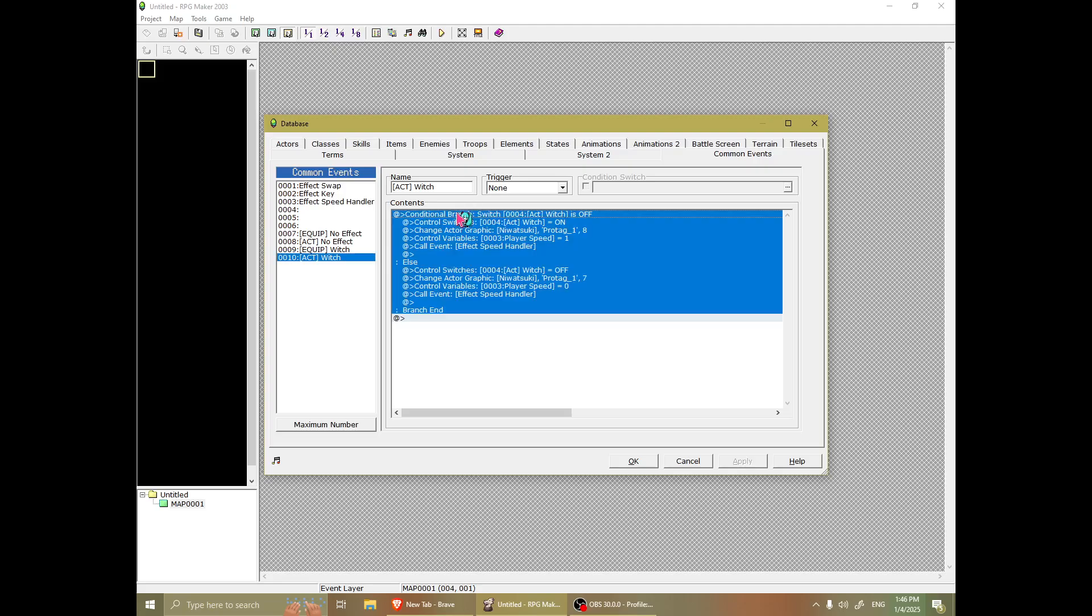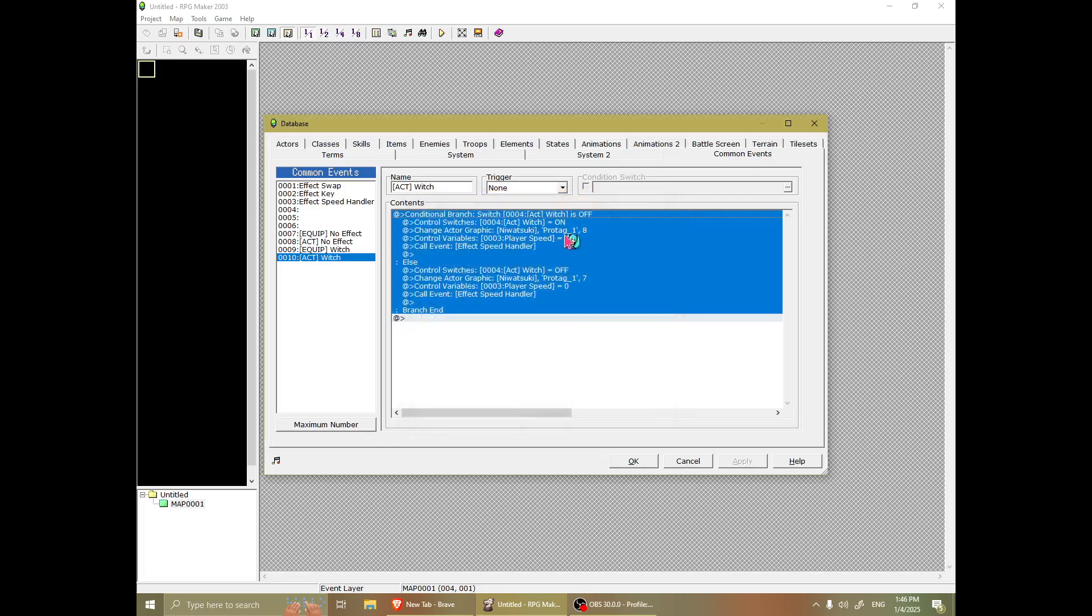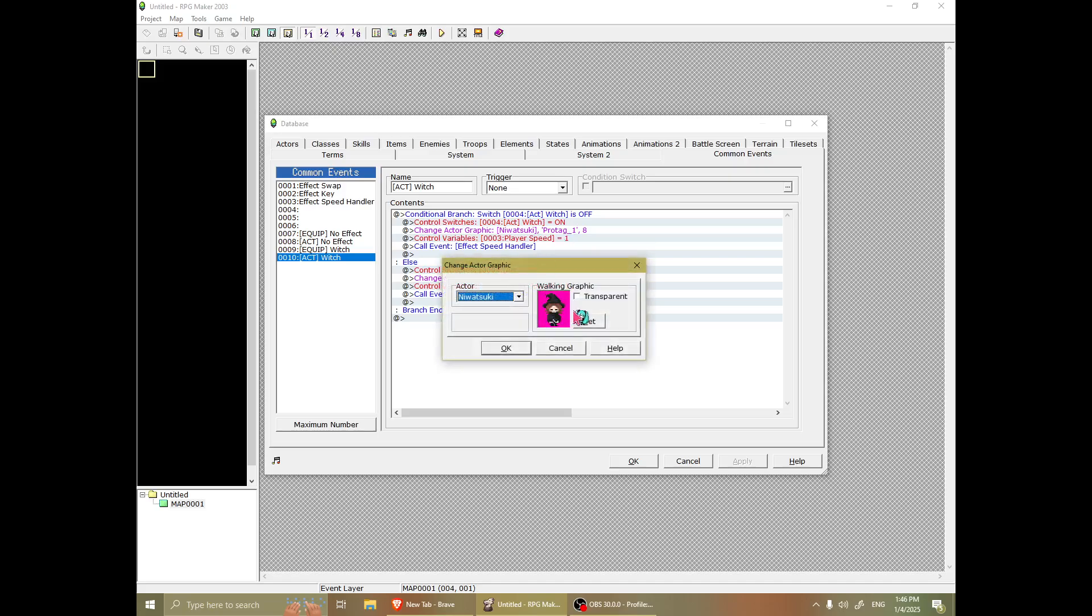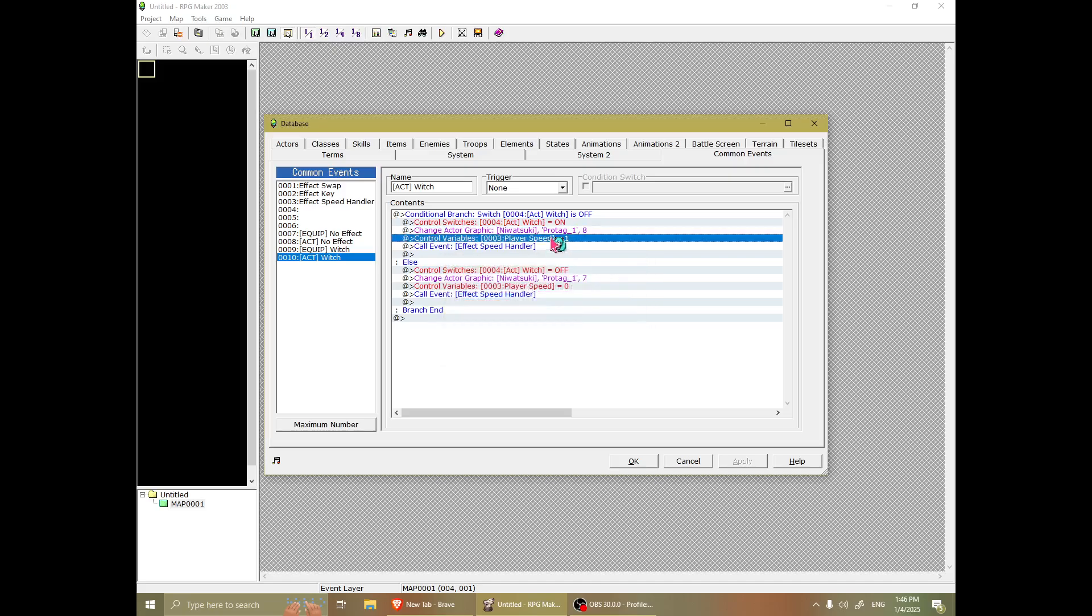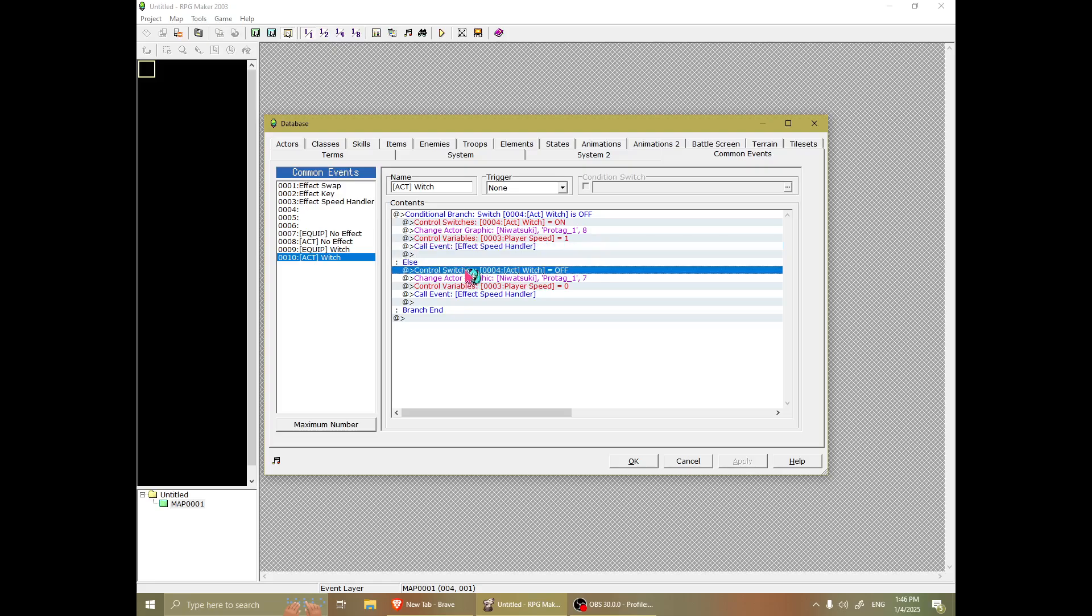Well, it just checks if the switch, which is for act witch, is off, which then it will turn it on. It will set to the broom. It will change the player speed, which I'll elaborate on in a second. And it'll call this event. And it'll do the opposite when the switch is on.